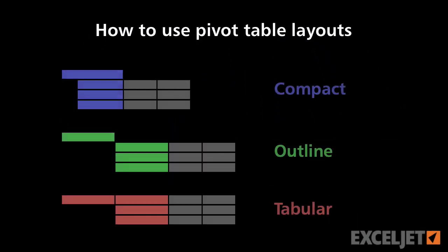One of the more confusing aspects of pivot tables is layout options. When you create a pivot table, you have your choice of three layouts.